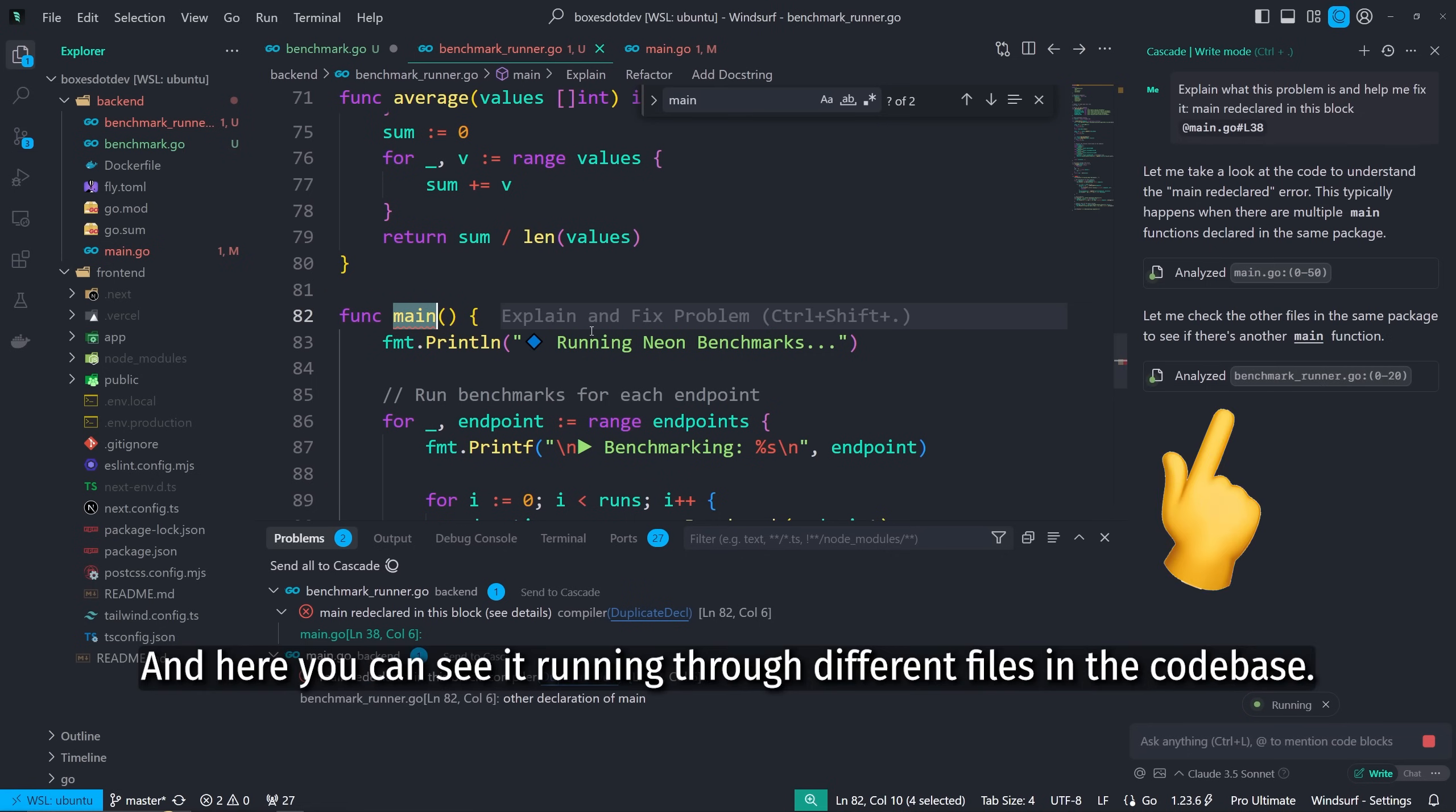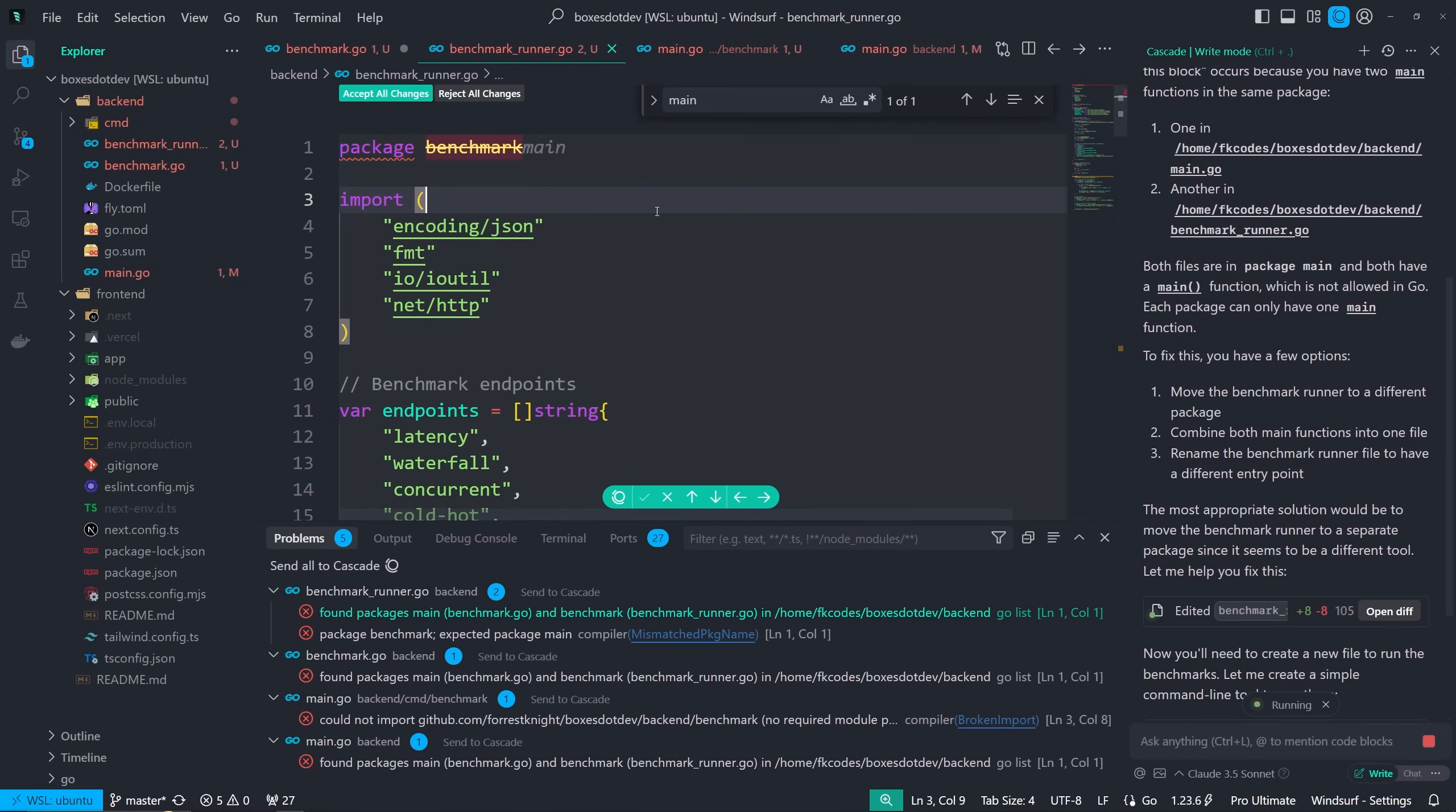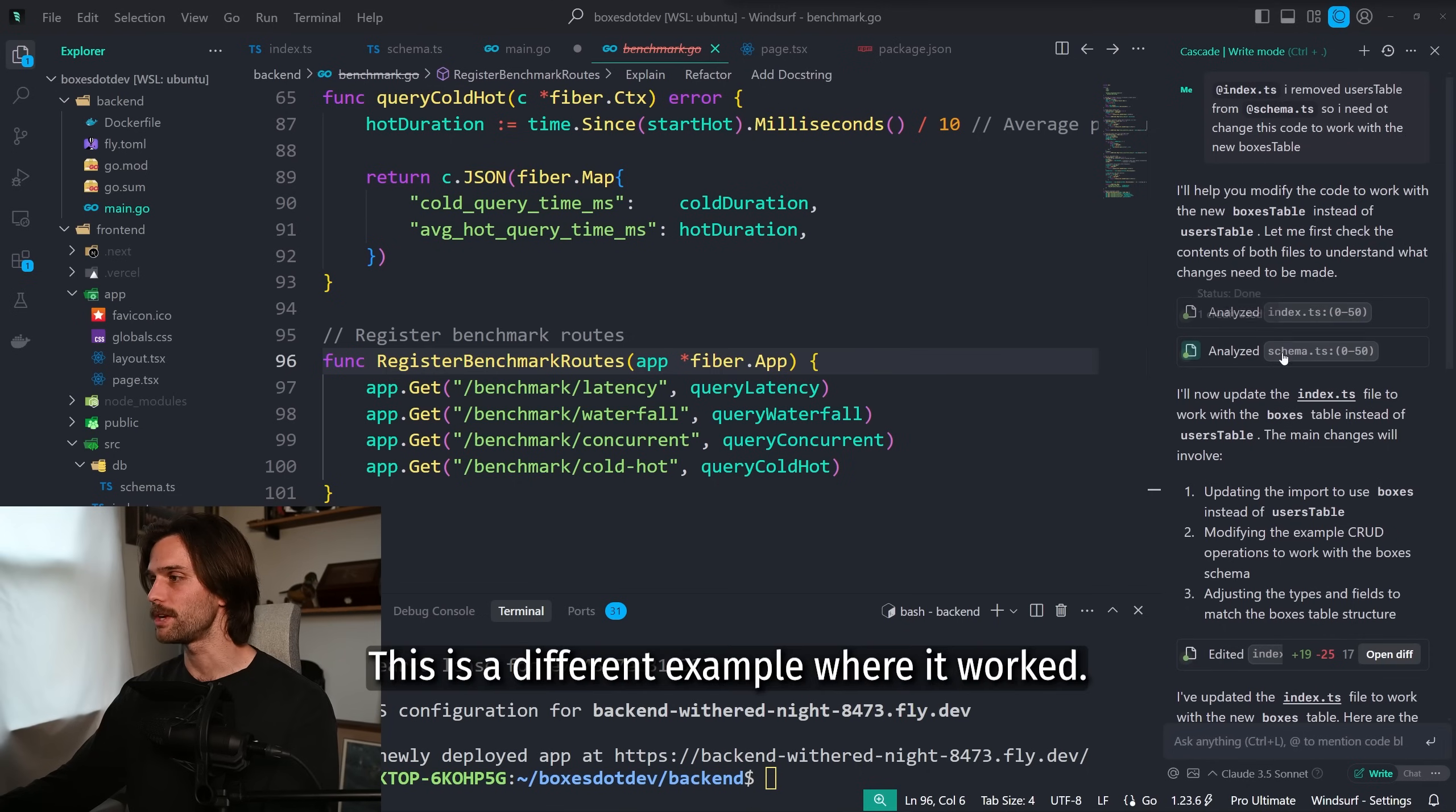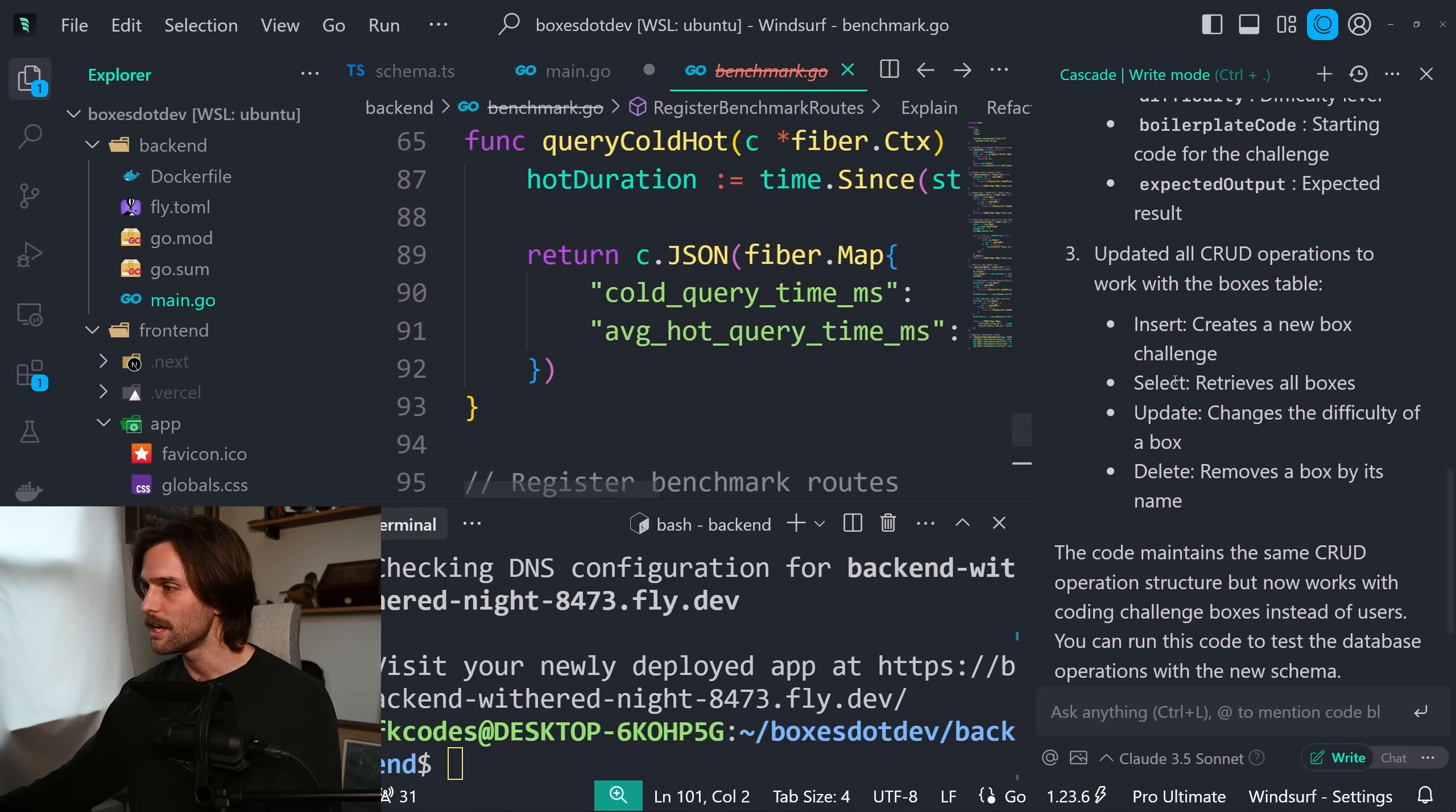While also searching throughout the rest of your code for context that it needs. I'm not saying it does that every time, but if you specify, like if we're in layout.tsx and I want to say this function is being called from another file, it's going to look at that other file to see what this function is.